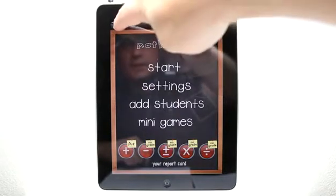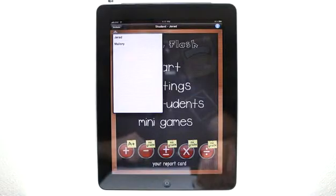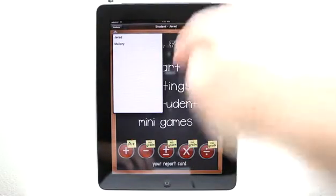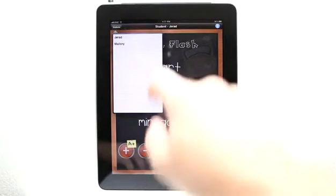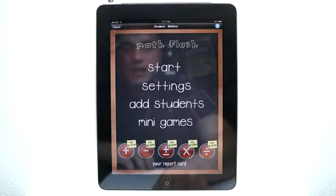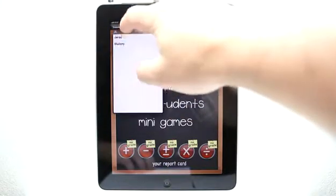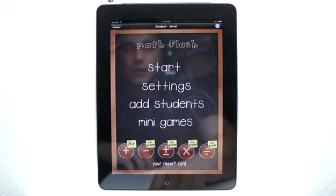Up at the top left, you can see we have our student list right here. I have myself listed and my wife. You can see on my report card down here below for student Jared, I have an A in addition. If I go and click on Mallory, you can see that there are no grades yet because she has yet to play the game. So let's go back into my profile and show you how we can get a grade for subtraction.